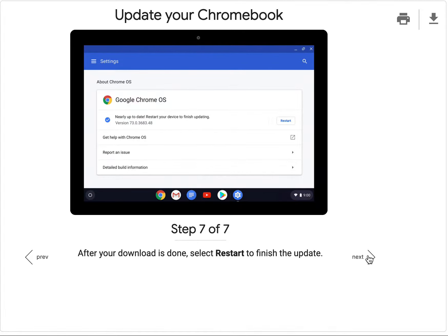After your download is done, select Restart to finish the update.